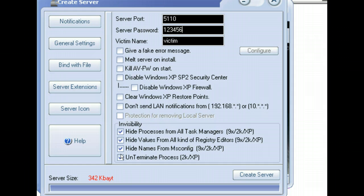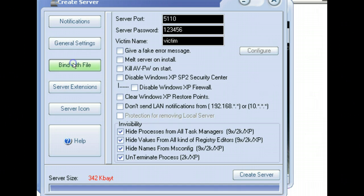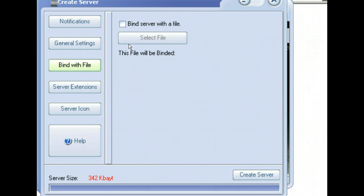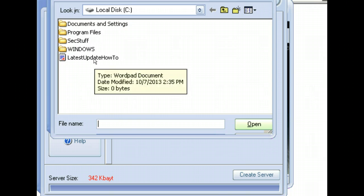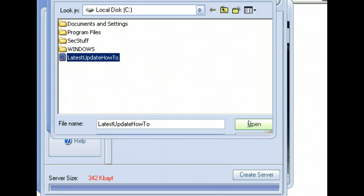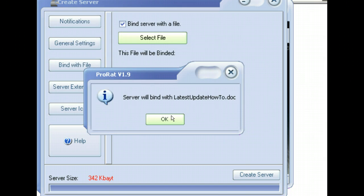You can do different things if you choose to do those. So we've done the General Settings, a Bind with File. I'm going to bind it with a file. I'm going to bind it with that Latest Update. We're going to open this thing here.